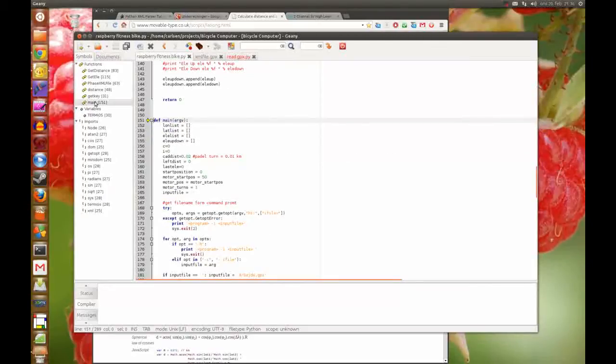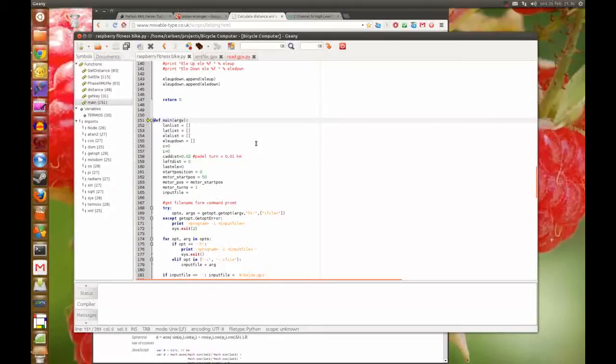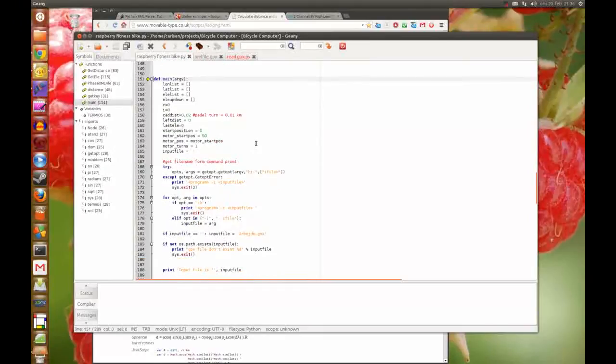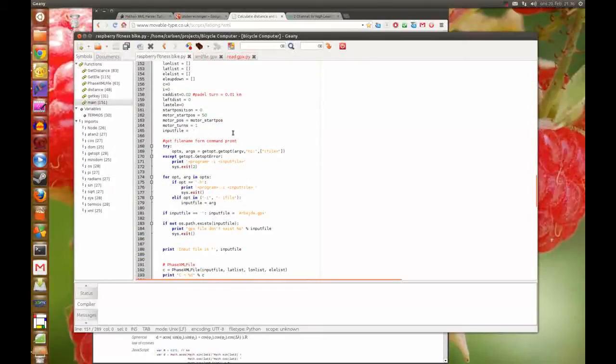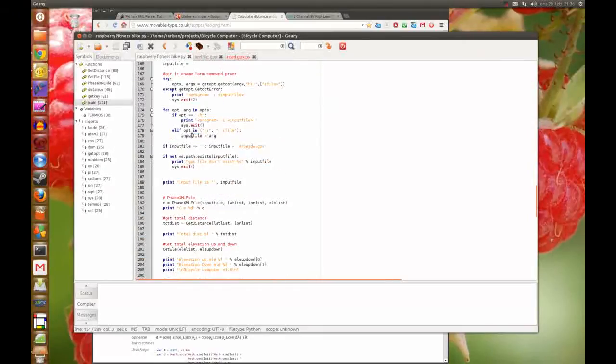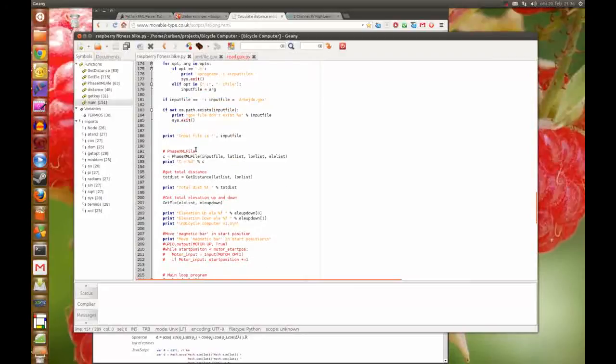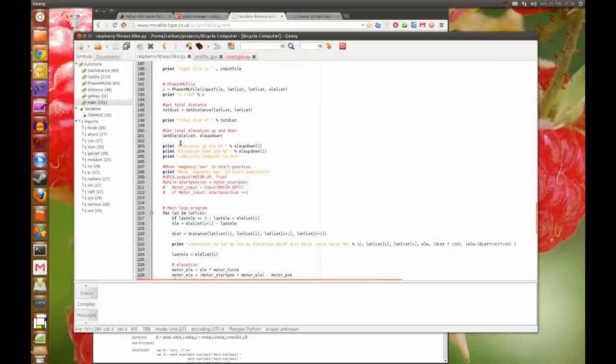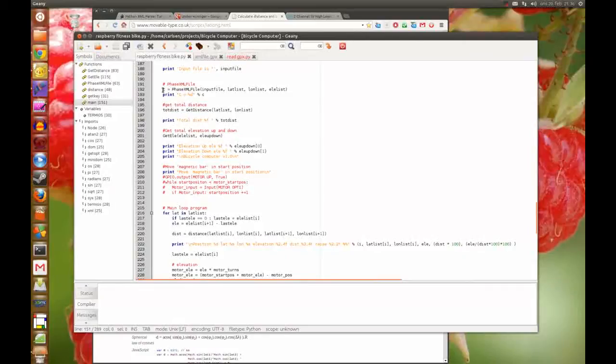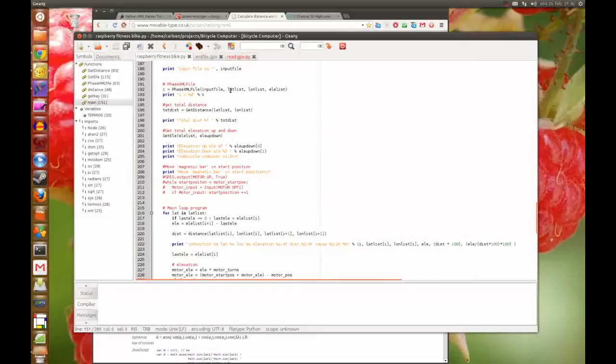And here's the main program. Here I open the file from the command prompt and here I get the total number of latitude and longitude data points and get them into these two lists, and the elevation too.